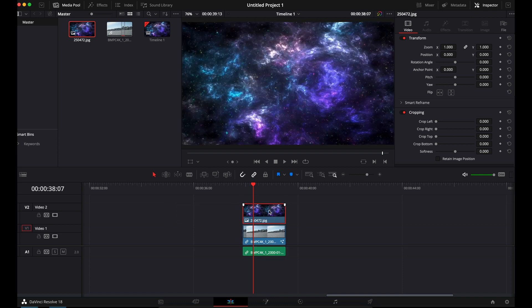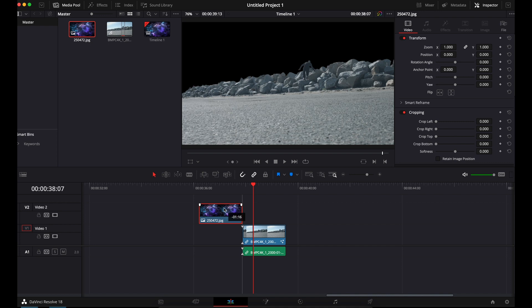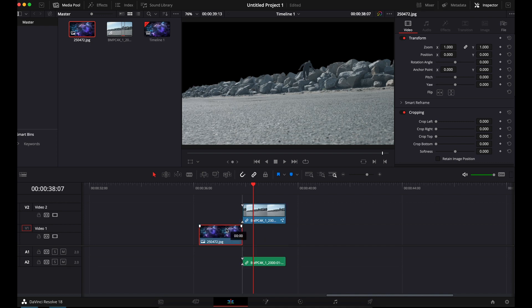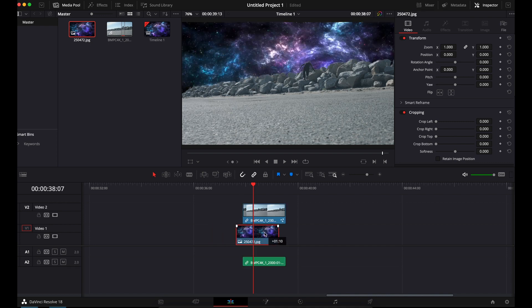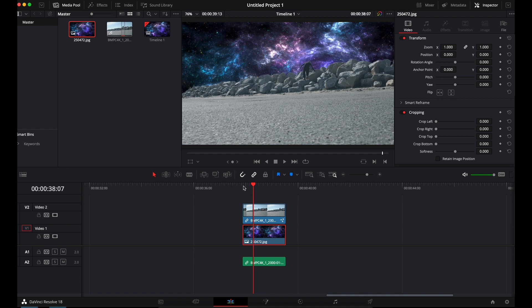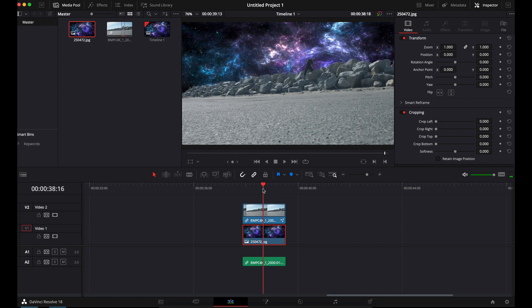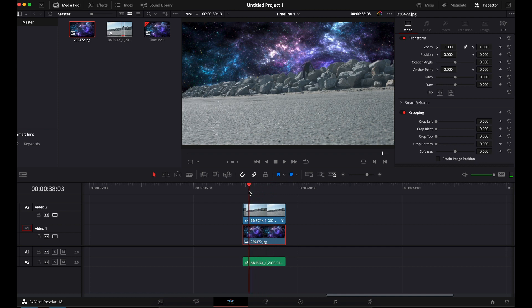So coming over from Premiere, the top layer is always what's on top, right? So we actually want this to be underneath. And there you go. So you just slide that clip up. Boom. And now my man is running towards the nebula galaxy.